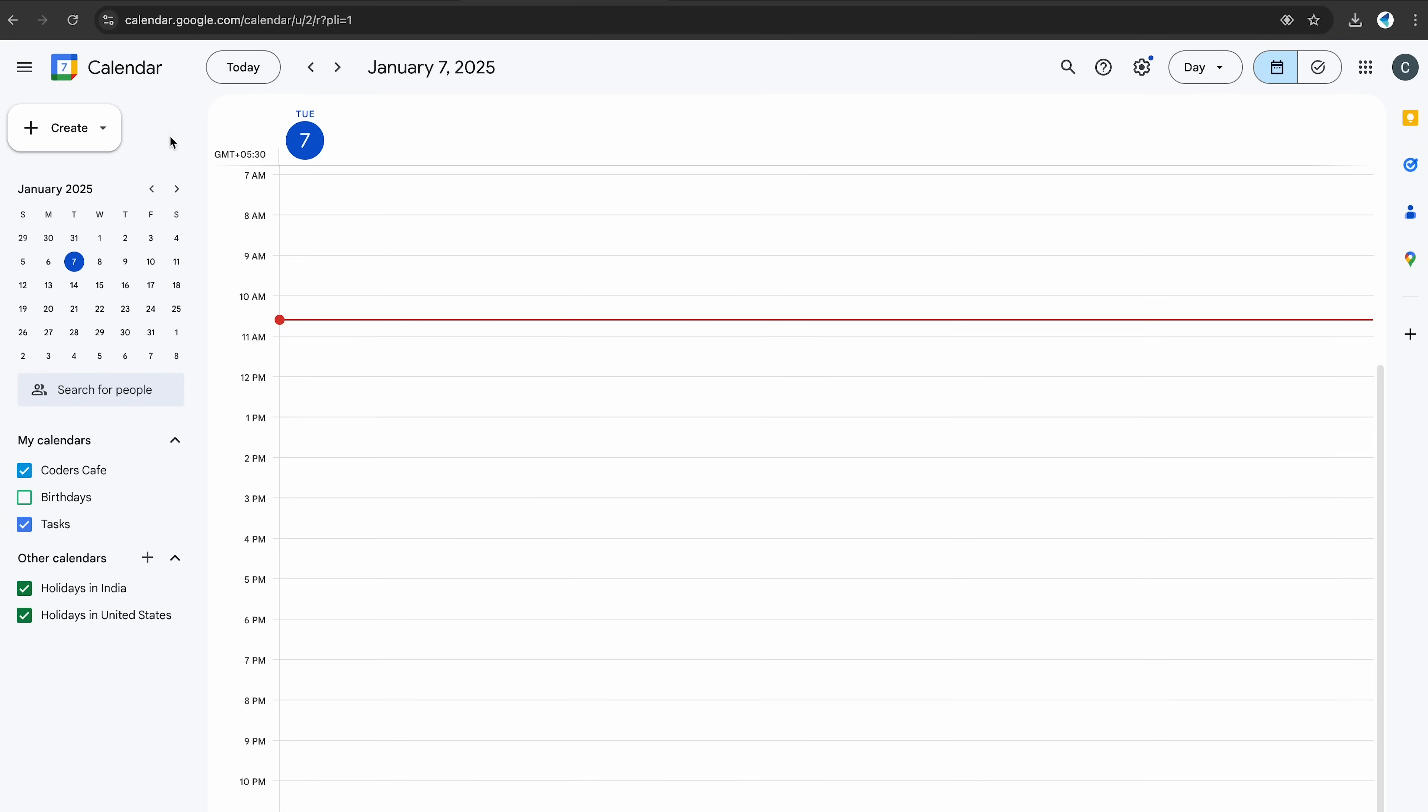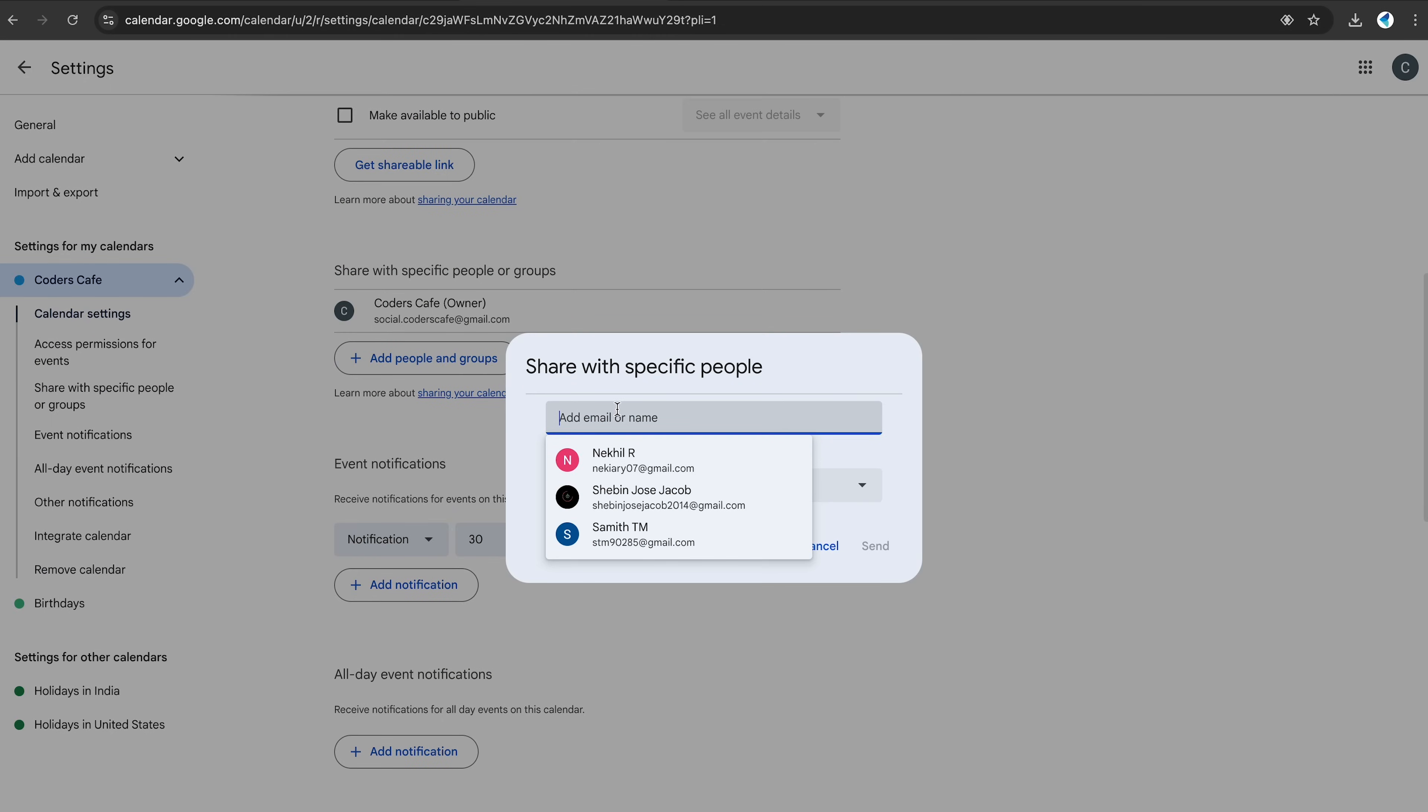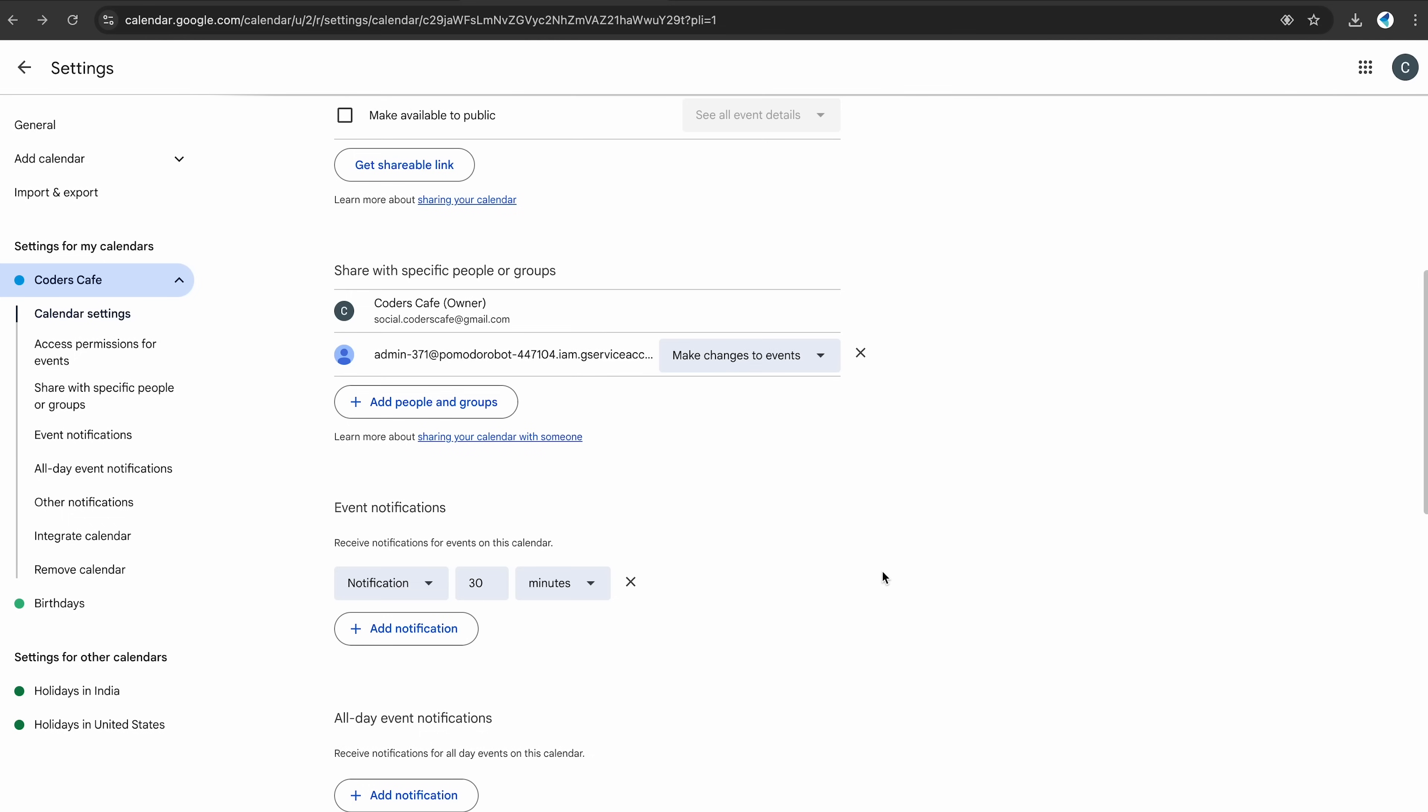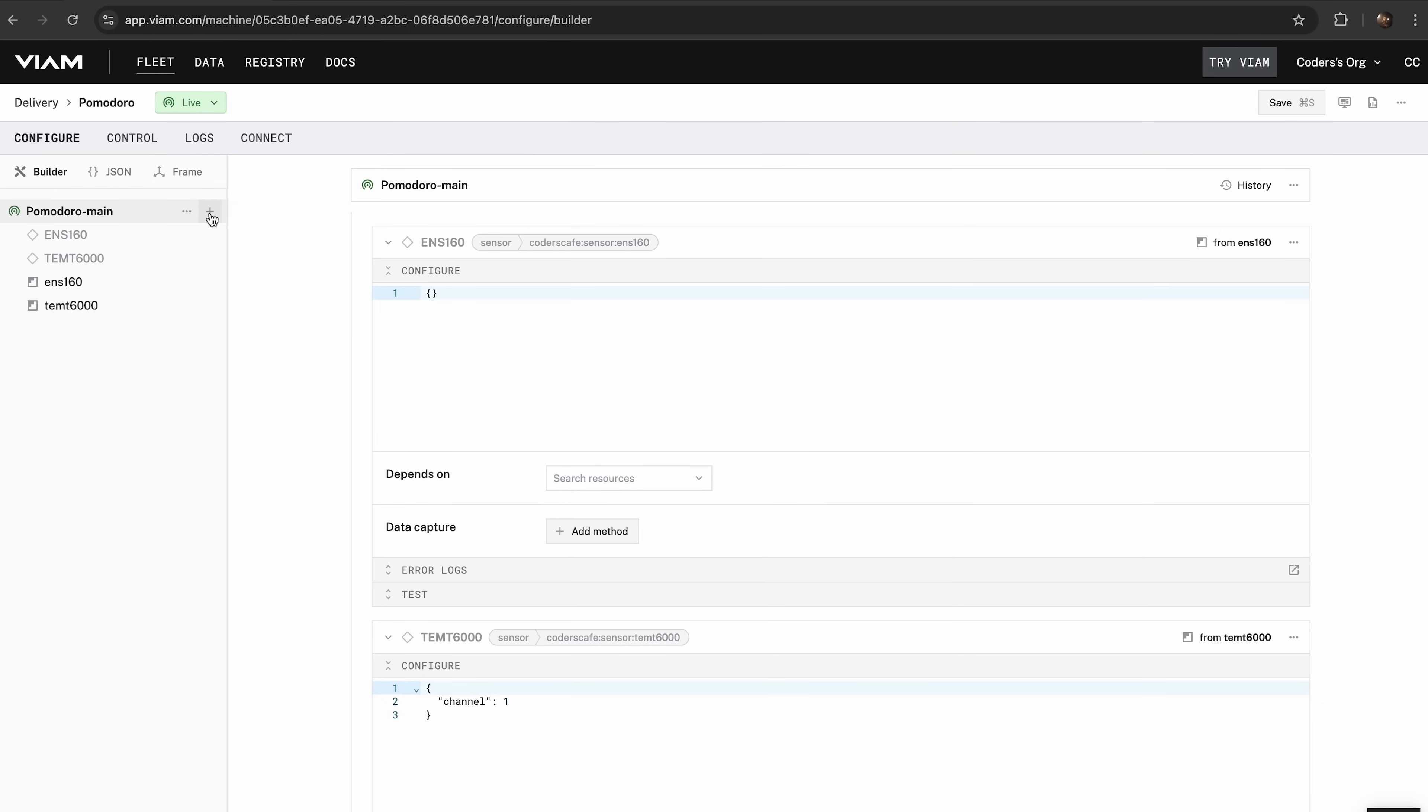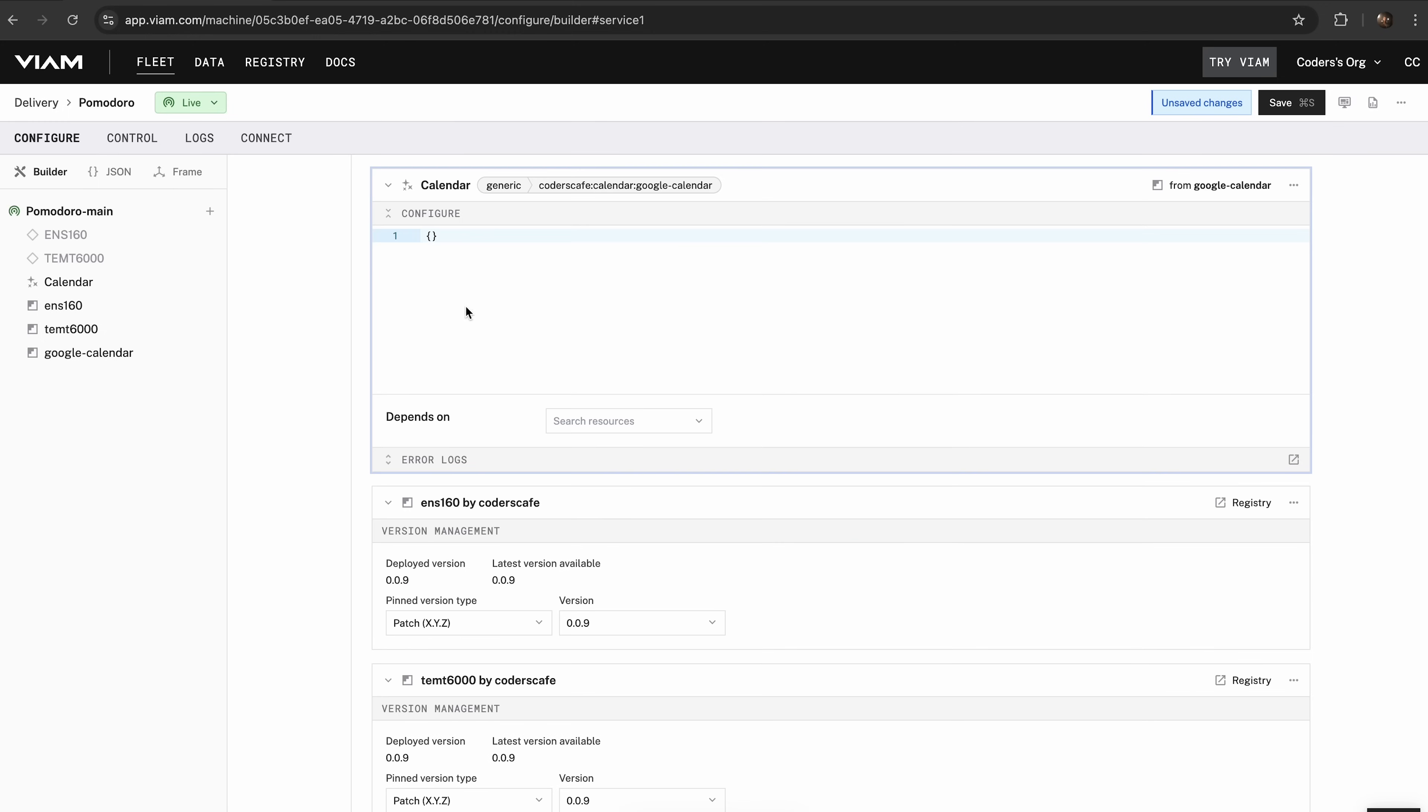Now, go to your Google Calendar, open the calendar you want to integrate and head to the Settings and Sharing section. Under Share with specific people, add the email address from your service account file and give it permission to make changes to events. Still in the calendar settings, scroll down to Integrate Calendar. Copy the calendar ID. You'll need it to configure your bot. Back in the Viam app, navigate to the Configure tab, add the calendar module and input the calendar ID and the path to your service account file. Now save the changes and that's it.